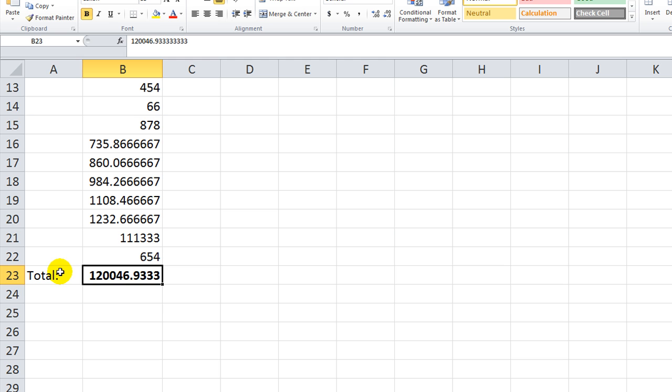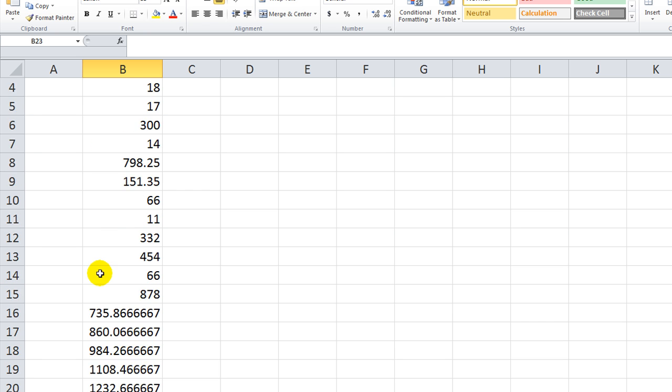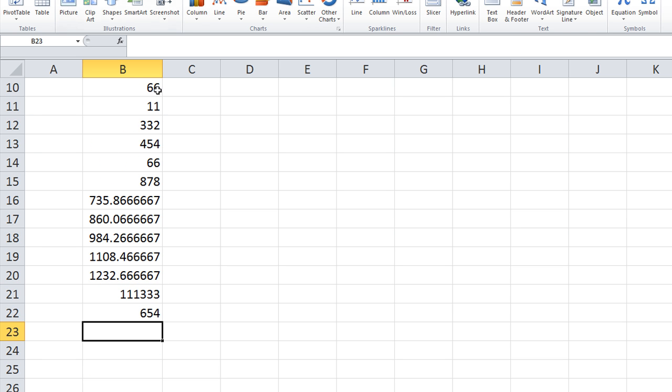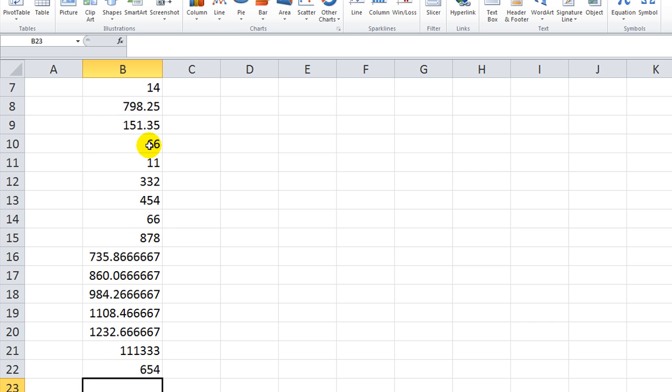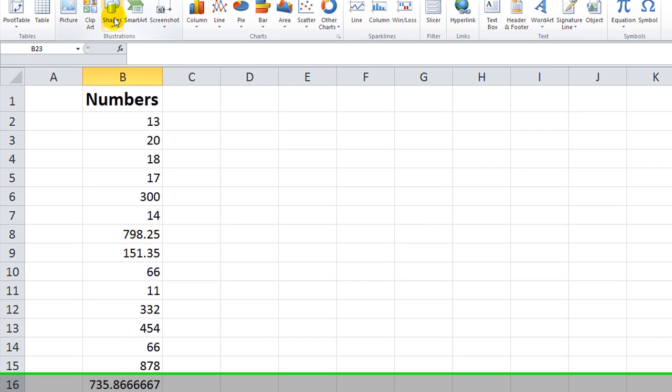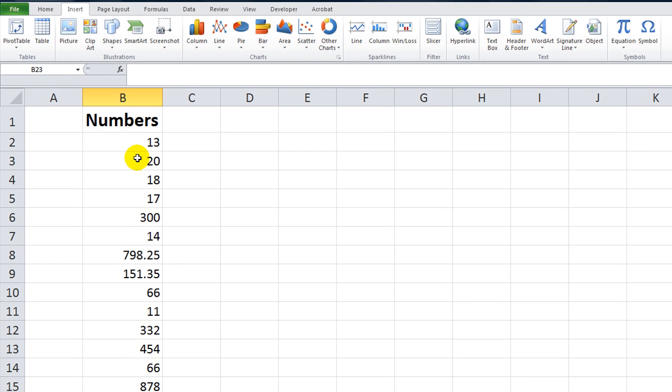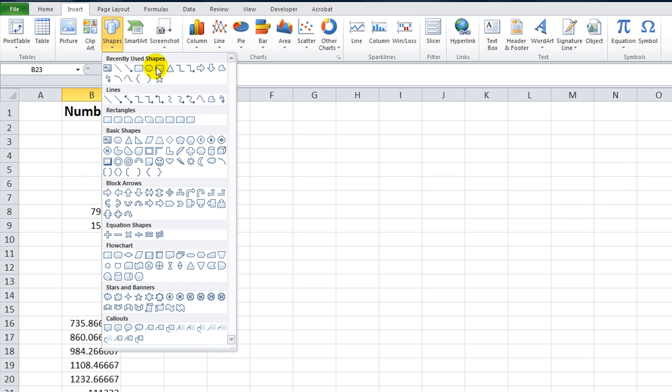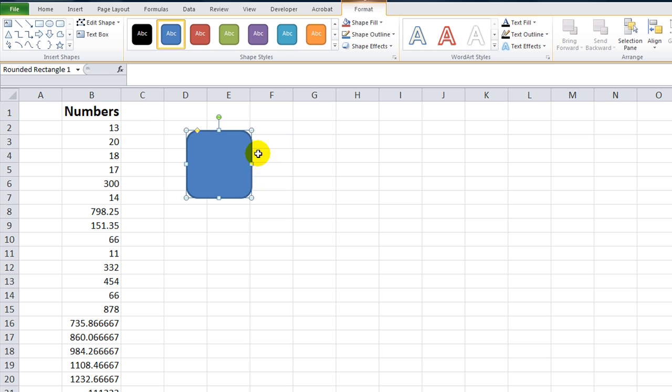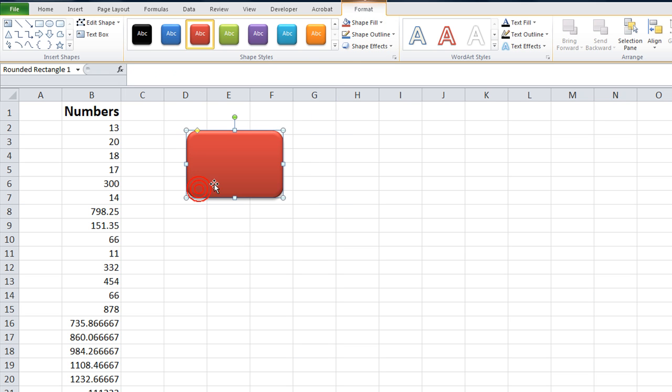What else, what else? Alt E A A to clear all. The only other thing I think would be probably appropriate, if you already have a button or something, but I like to use shapes. I like to make a real shiny one right here. And then I'll say, add sum at bottom.